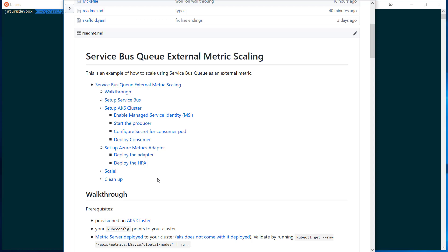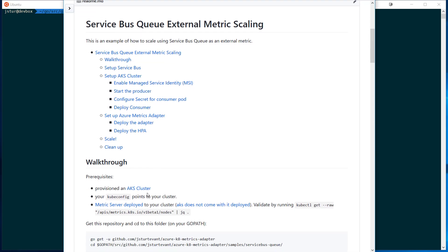We're just going to show the scale component of this. A couple things to note is that you do need the metric server deployed to your cluster for this to work.